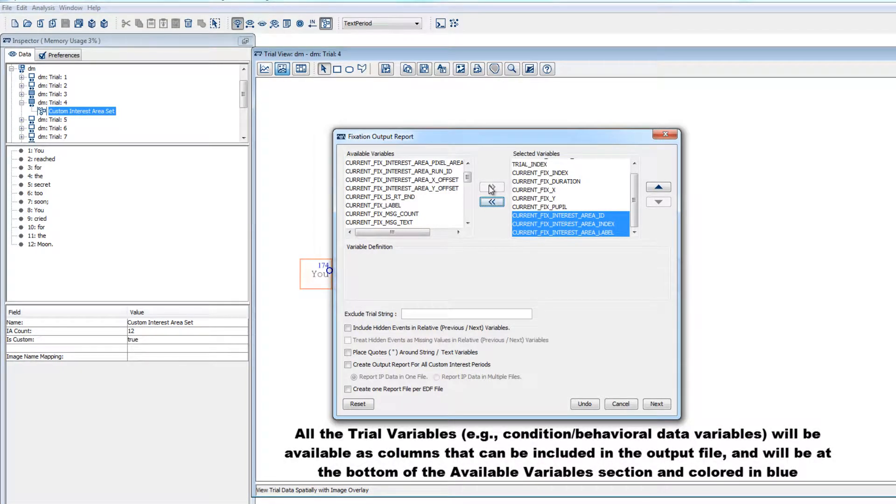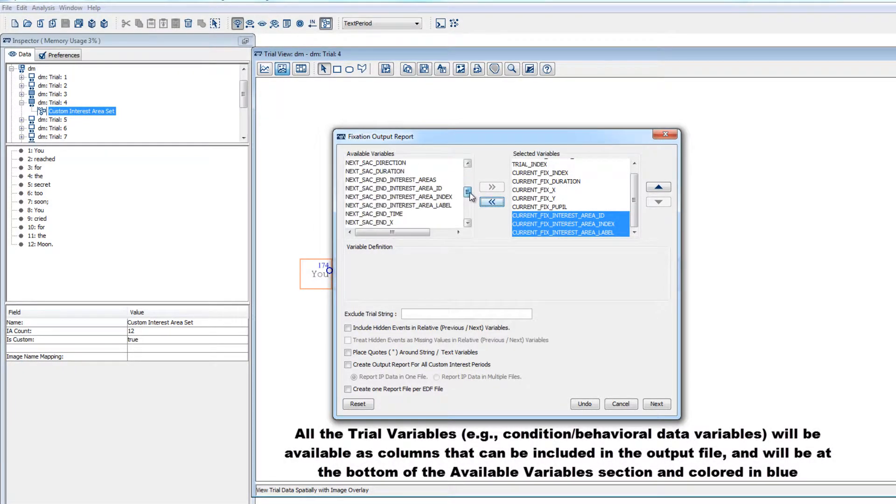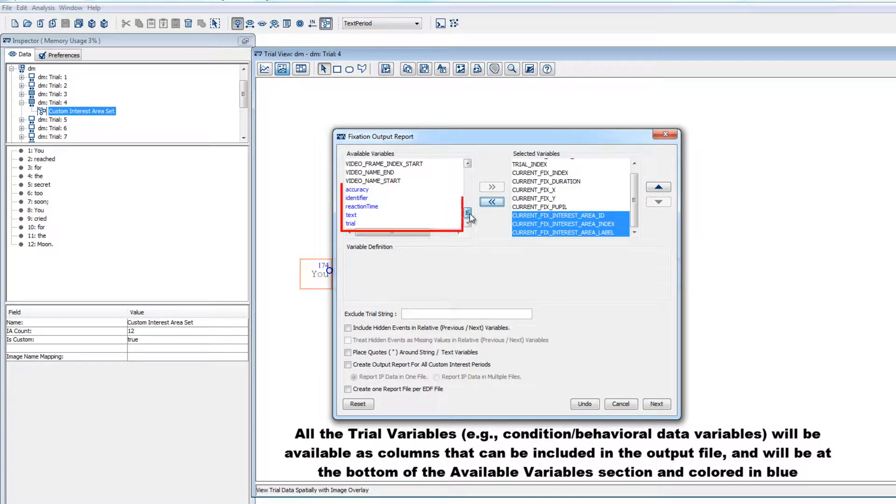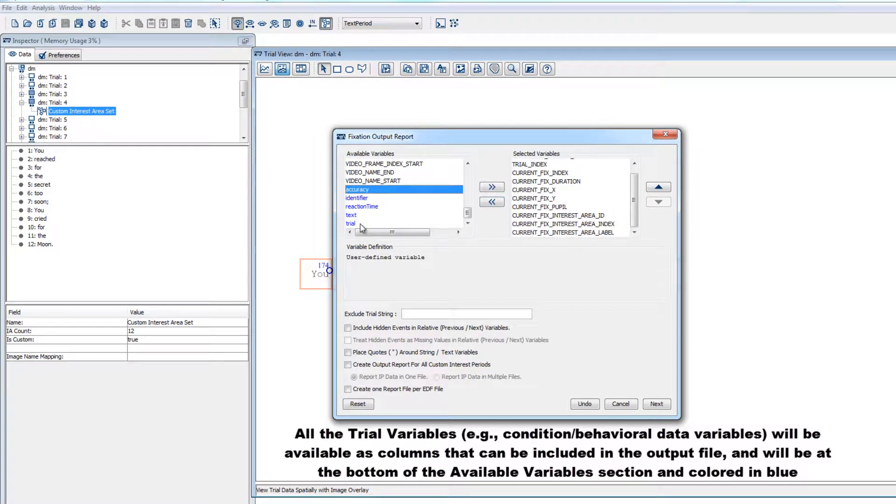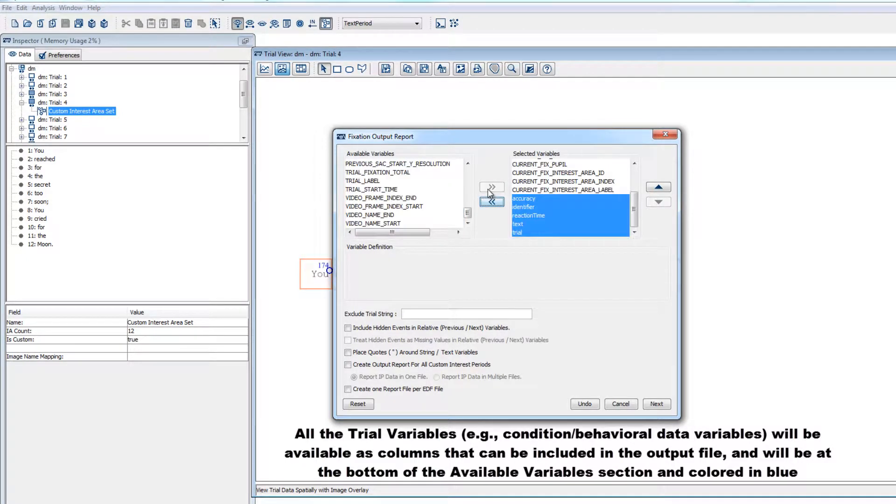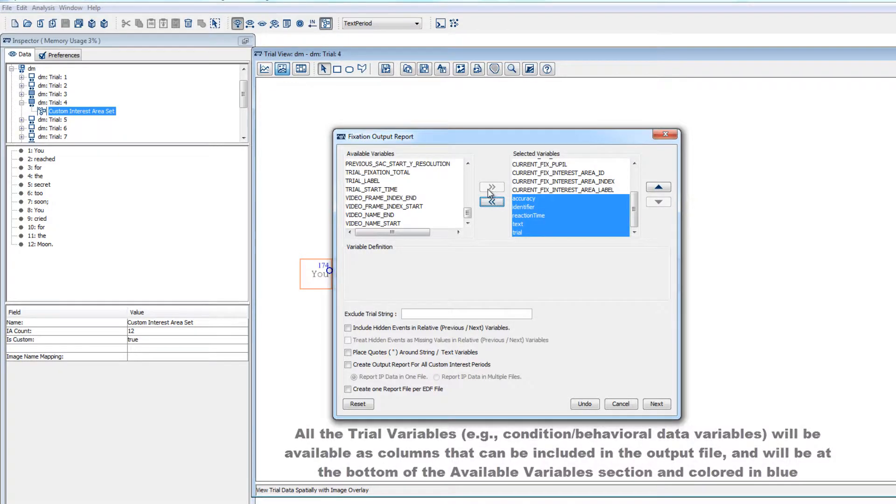Importantly, all the trial variables from the viewing session will be included as possible variables for the output file, and they'll be listed at the bottom of the Available Variables section and colored blue. We probably would want to include all of the trial variables, as those typically contain our condition or independent variable information, as well as the values of any behavioral data that we might have collected for each trial, like accuracy or reaction time information.